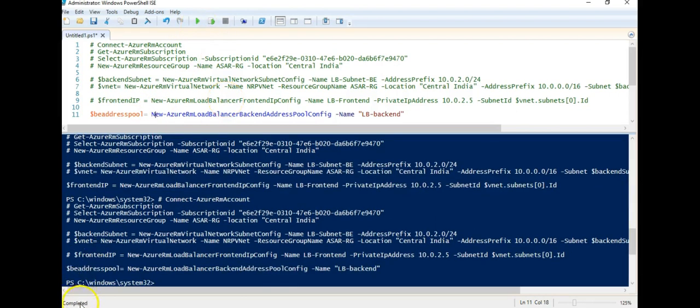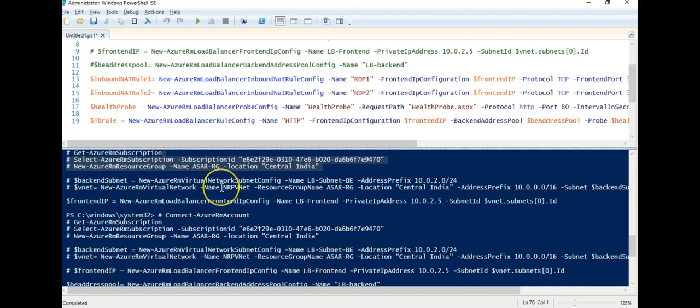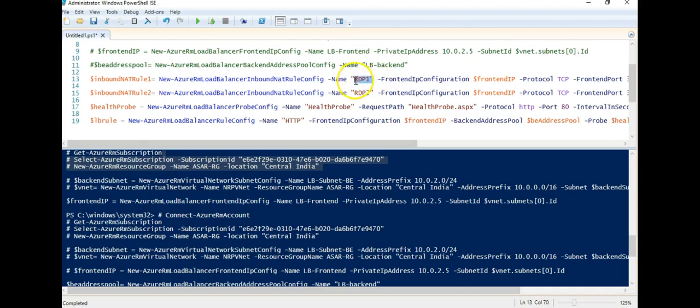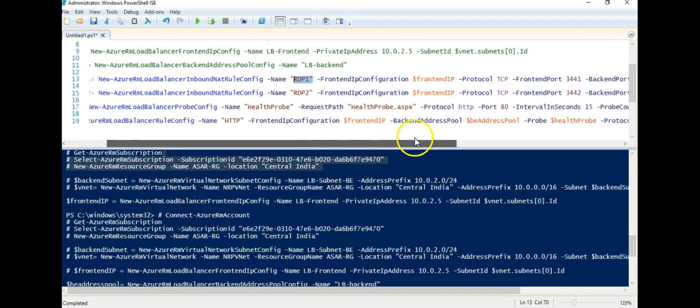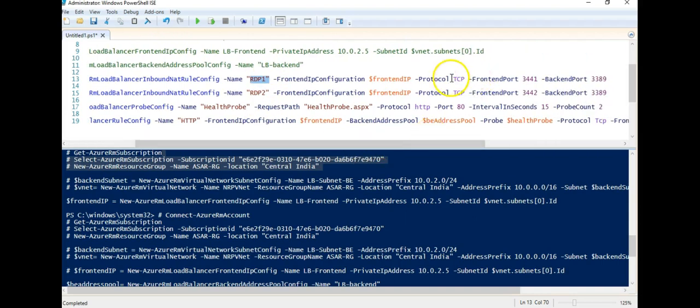Now I will create the configuration rules for probe and the load balancer. My first inbound NAT rule 1 is this, that I am making this rule name as RDP1. My front end IP configuration is my front end IP that I created here and the protocol that it will use is TCP. Front end IP port is 3441:3389. I am allowing the traffic on front end port 3441:3389.